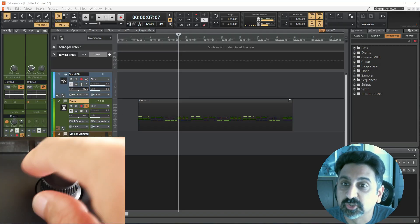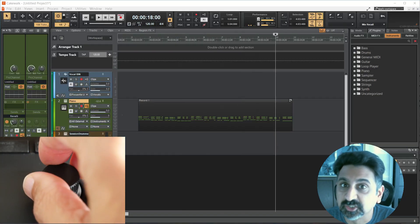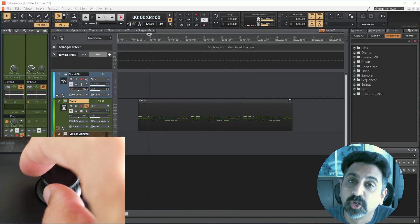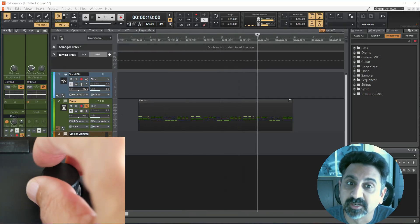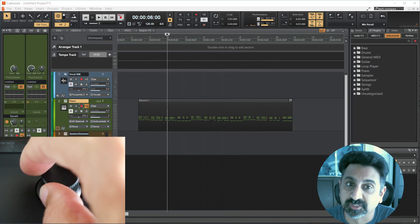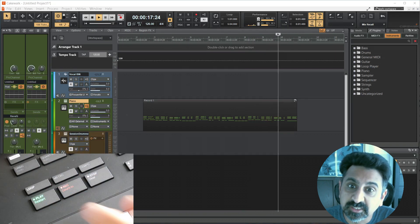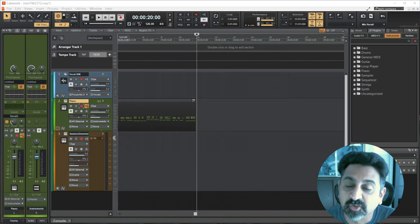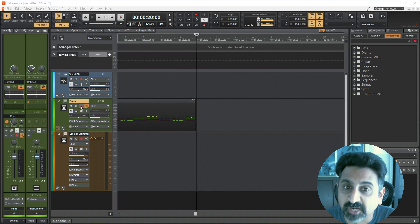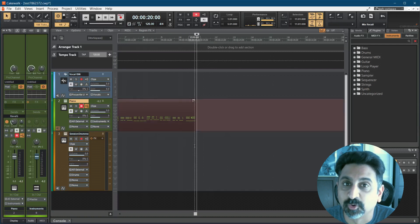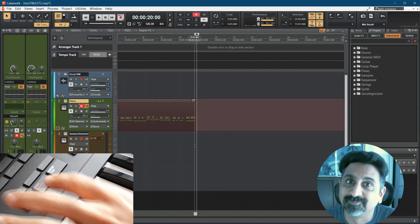Now, the jog wheel on your A-Series keyboard will move the playhead back and forth in Cakewalk. Play and Stop should work as expected, and you'll have to arm a track for recording before the record button.